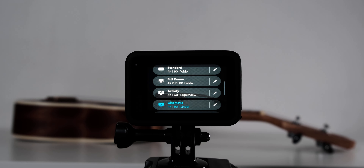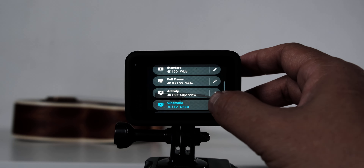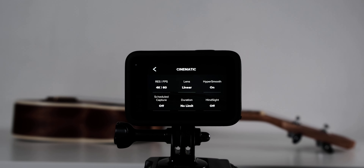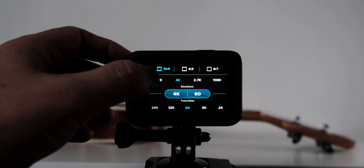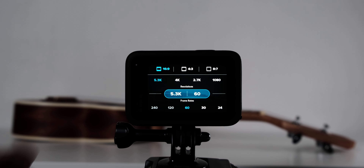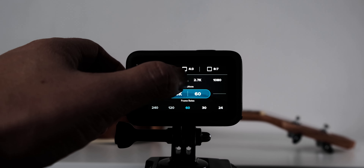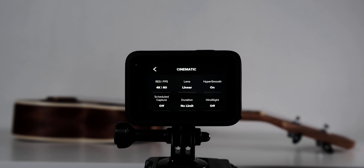First, choose cinematic mode. Click the pen icon on the right side of the screen. In this video, I chose 4K then 60 frames per second, but it's up to you if you want to choose 5.3K — in my opinion, 4K will be enough. Then on the lens, I keep it to linear.